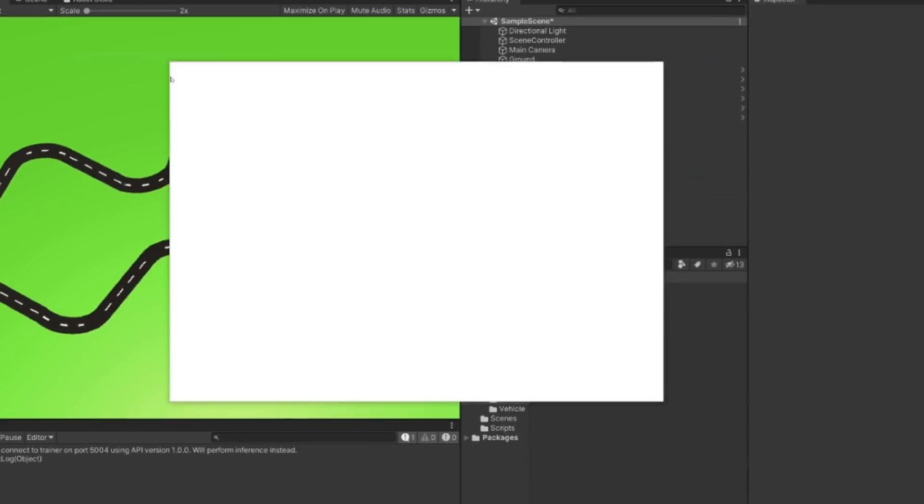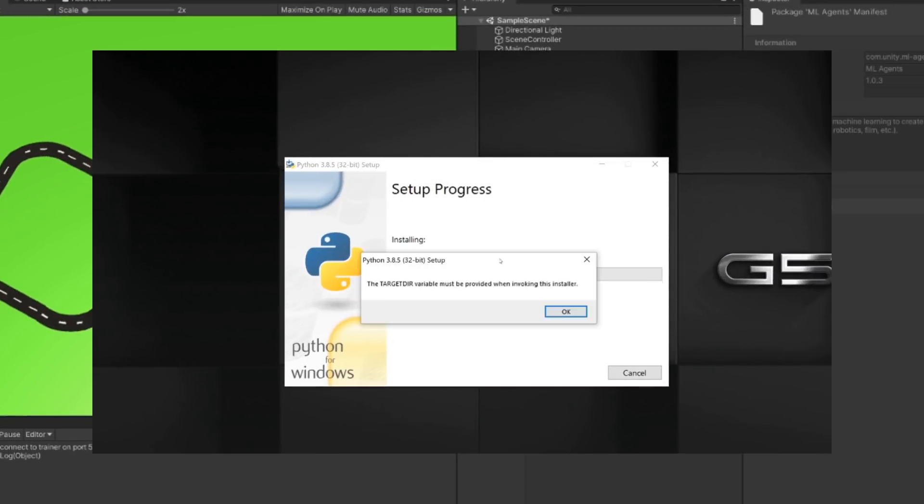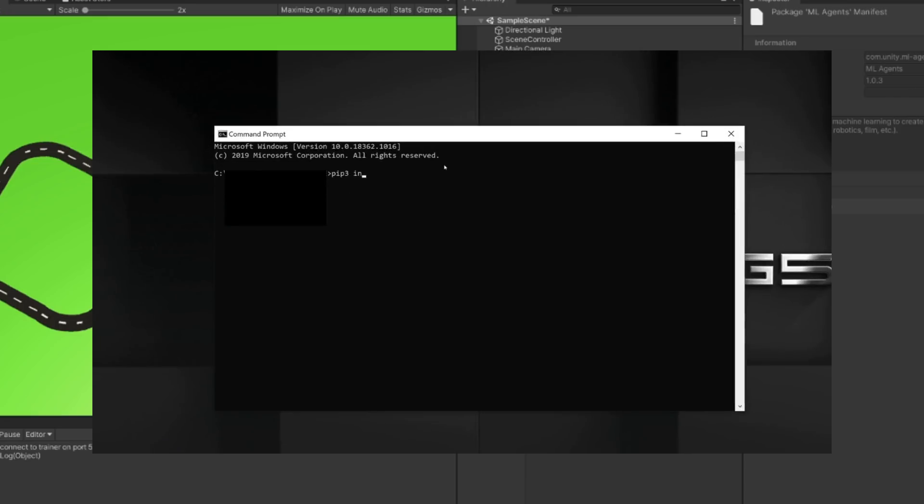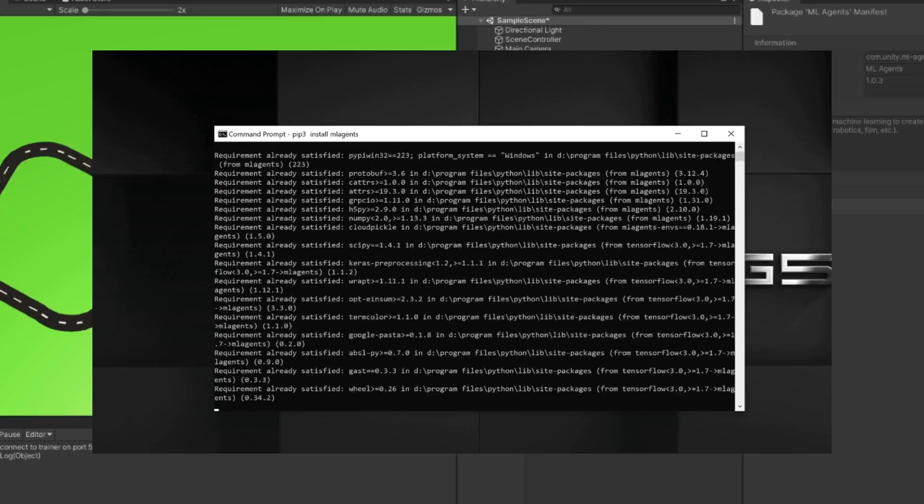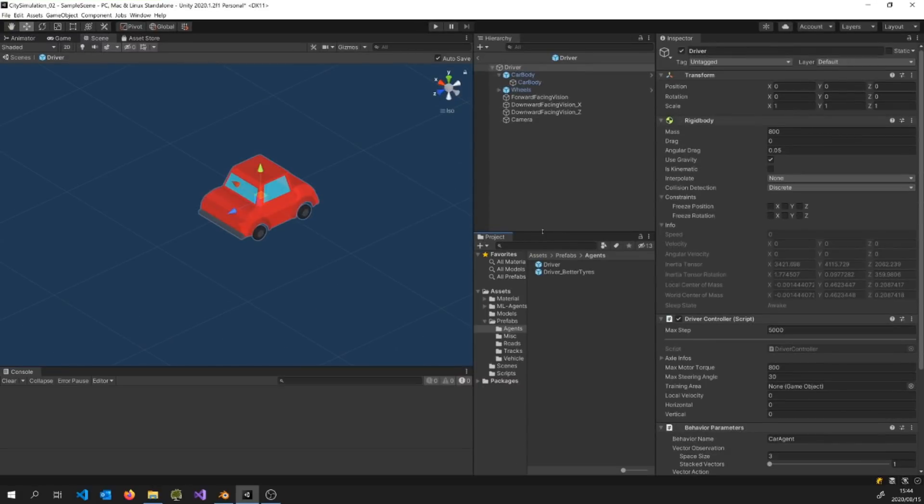After adding the ML agents package, installing Python and installing the ML agents Python package, I was ready to start preparing my little dude to learn how to do some stuff.